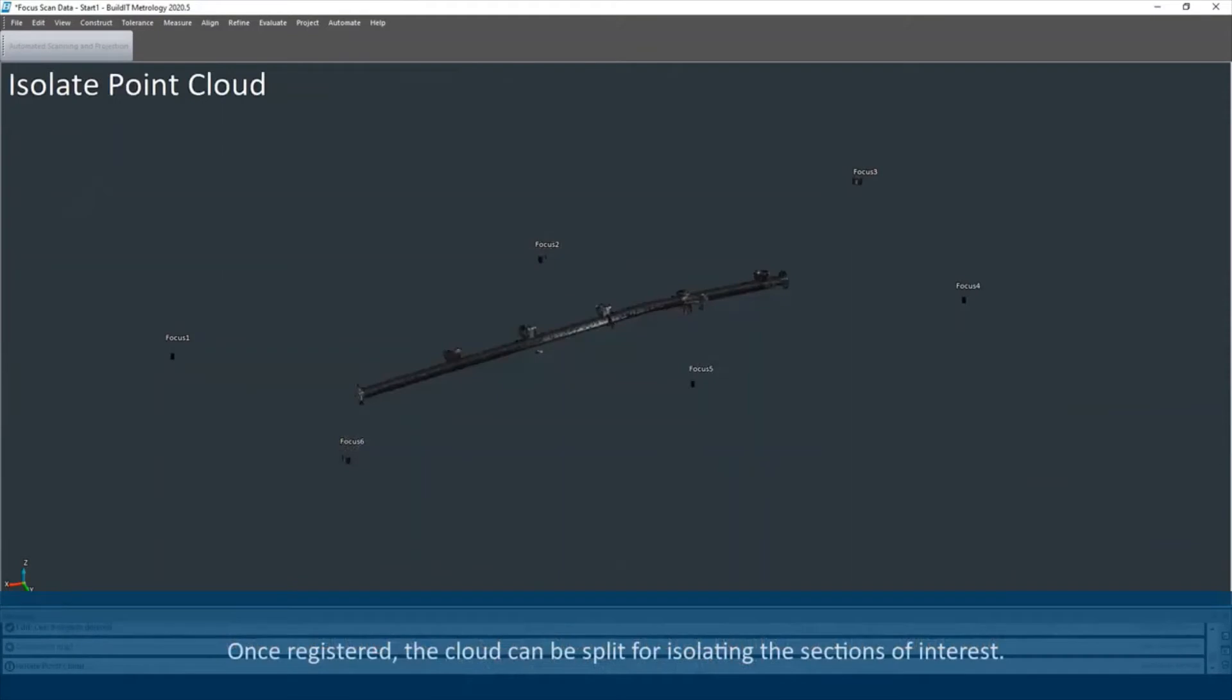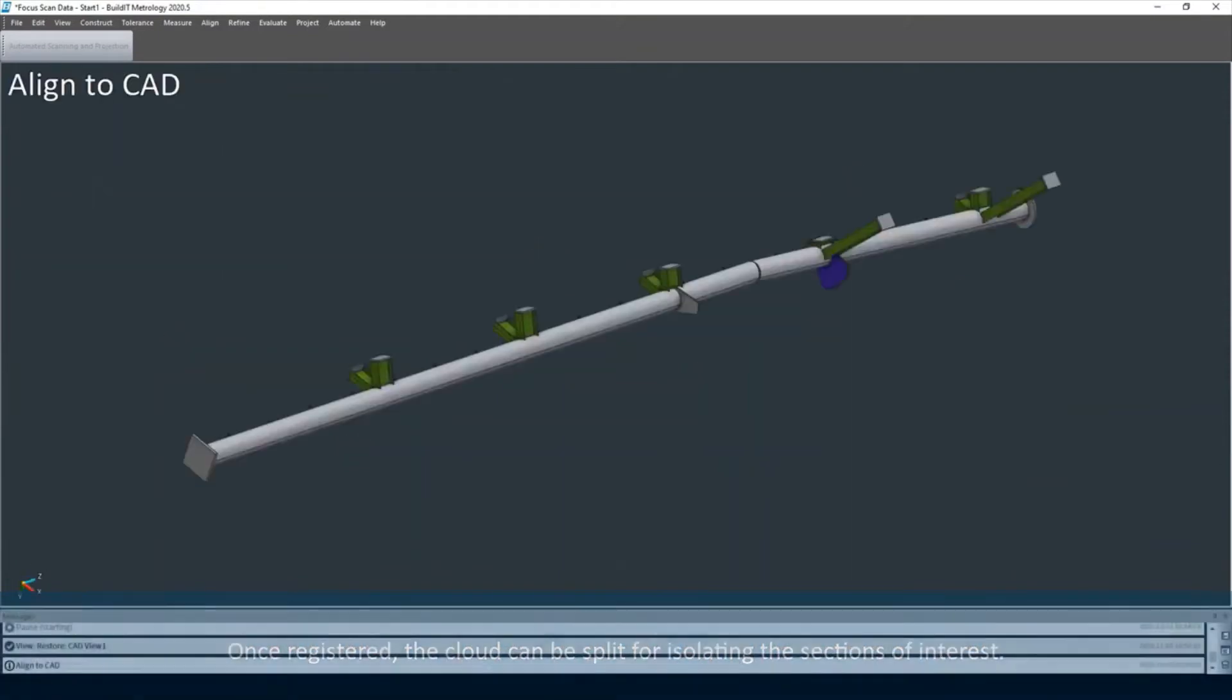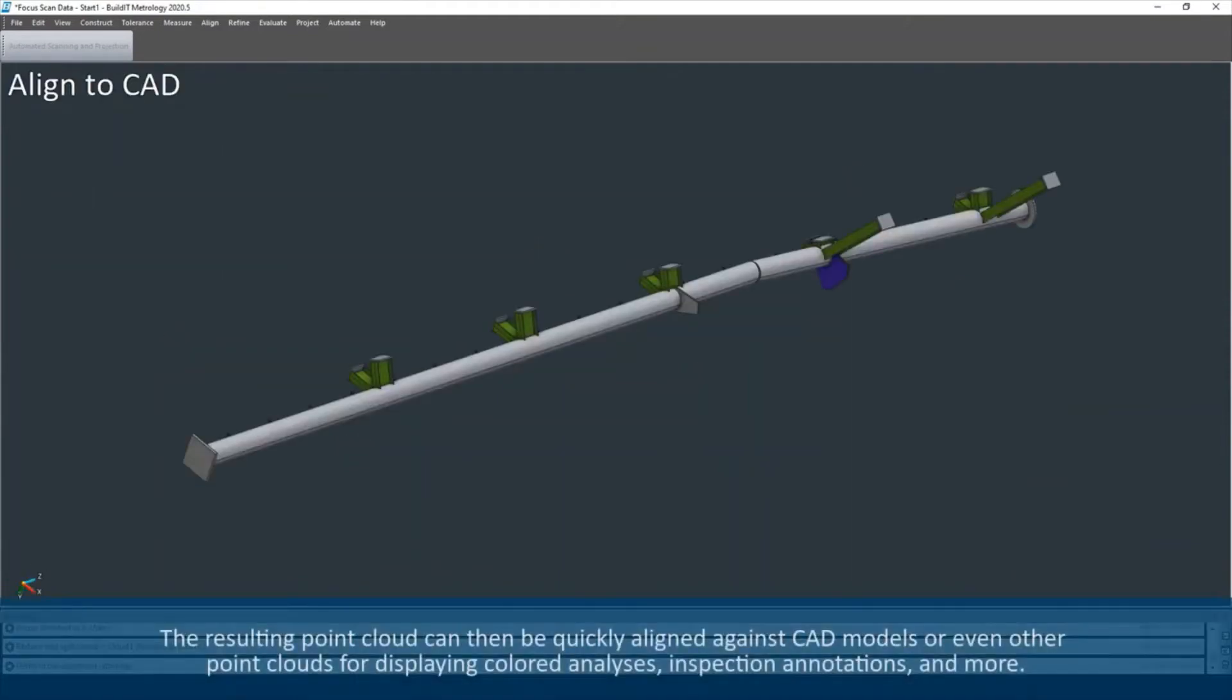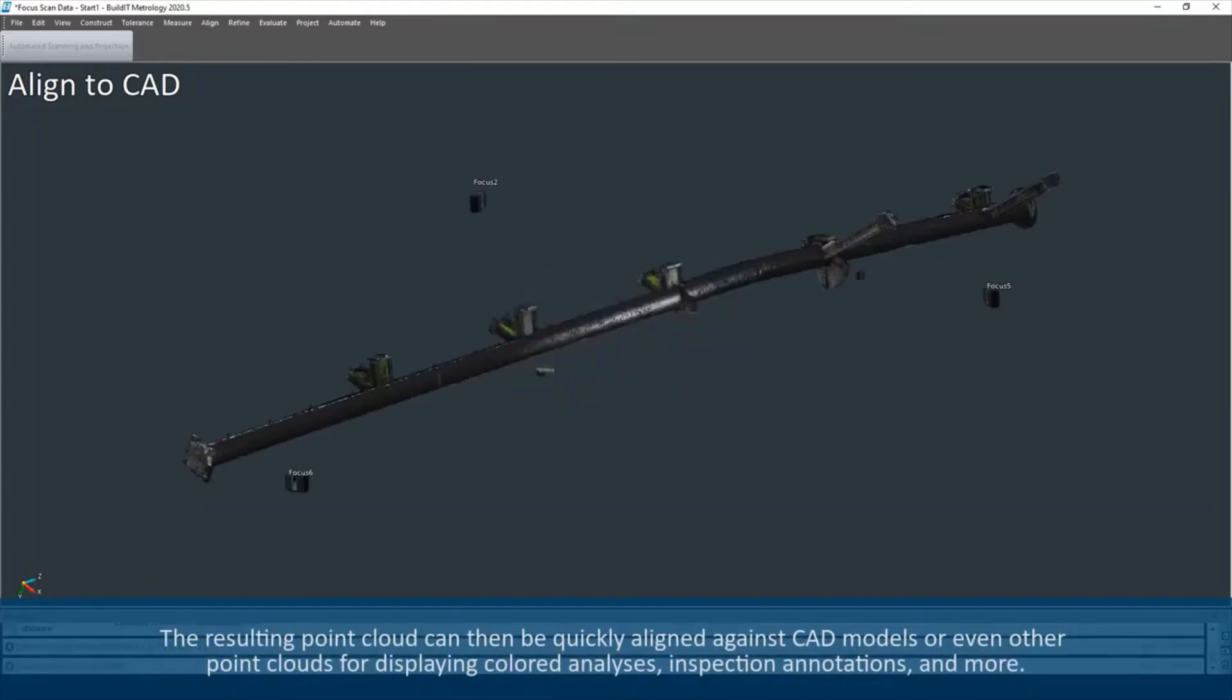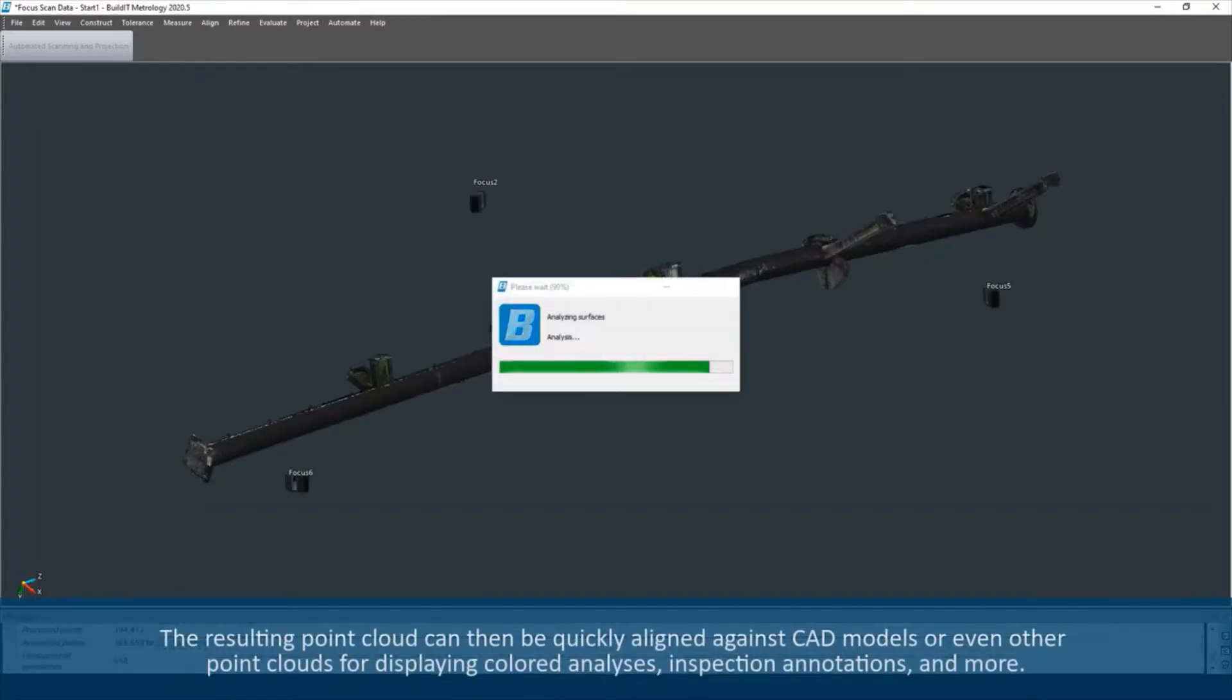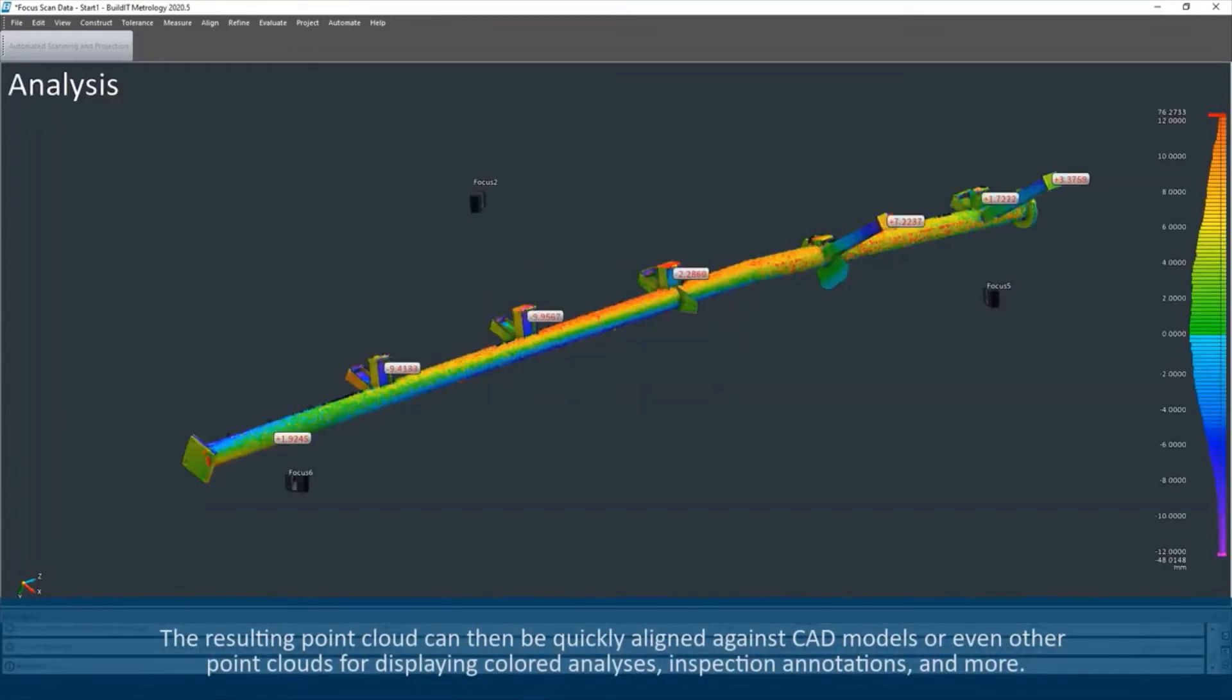Once registered, the cloud can be split for isolating the sections of interest. The resulting point cloud can then be quickly aligned against CAD models or even other point clouds for displaying colored analyses,